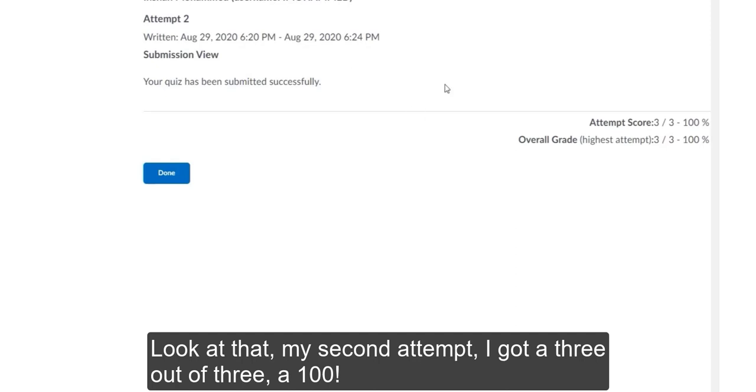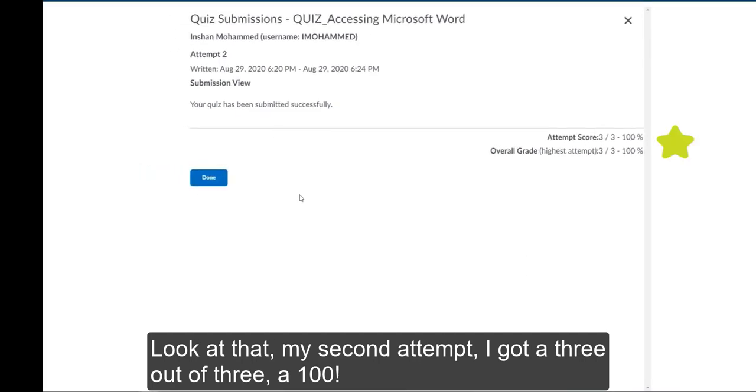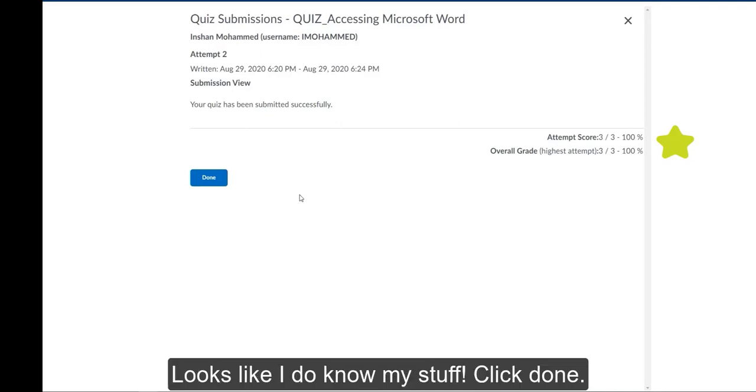Look at that. My second attempt. I got a 3 out of 3. A 100. Looks like I do know my stuff. Click done.